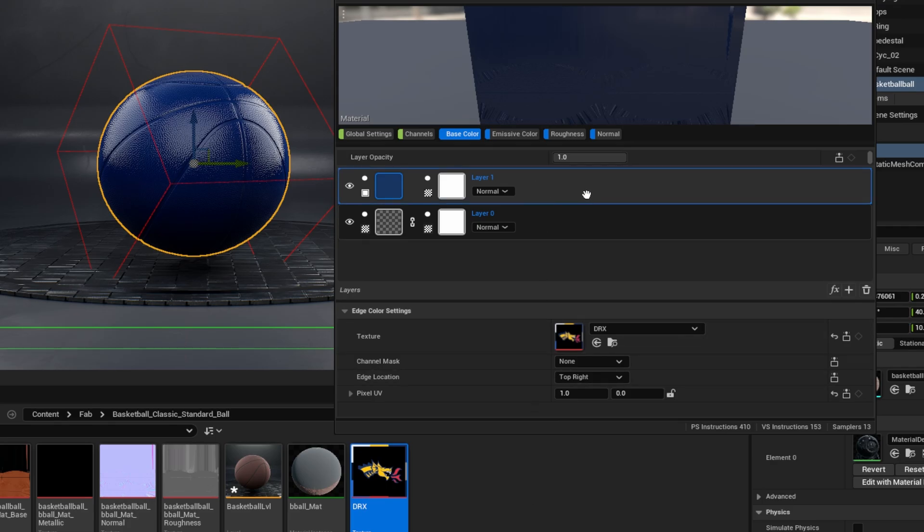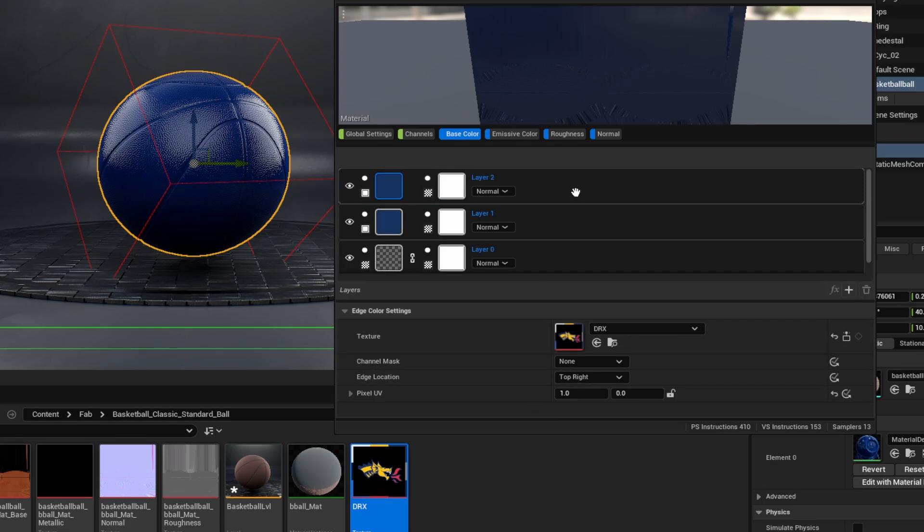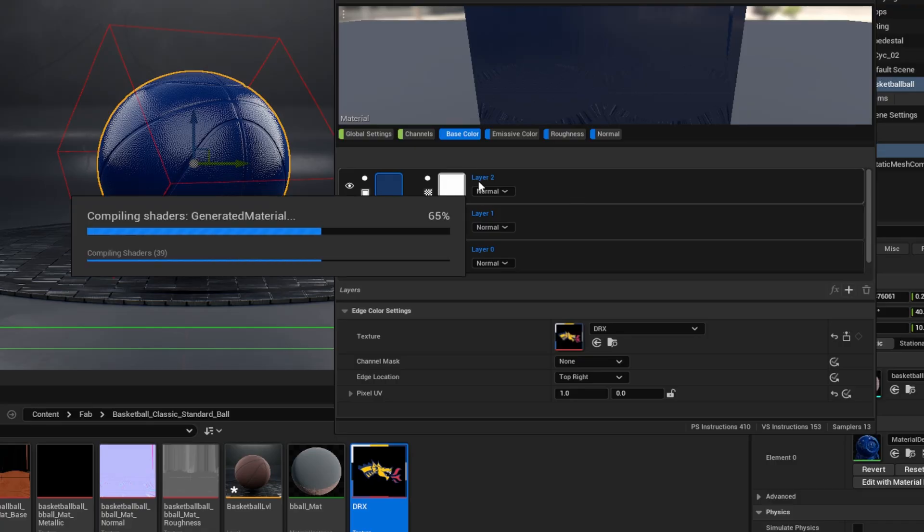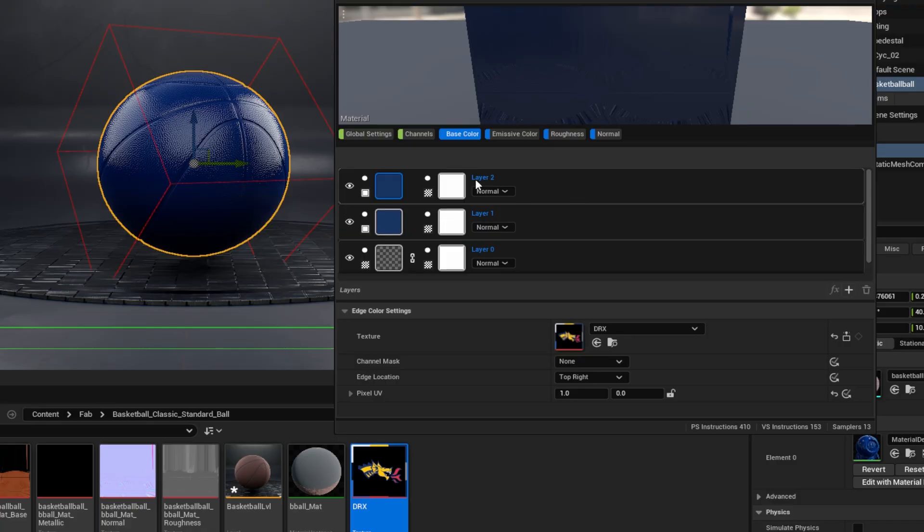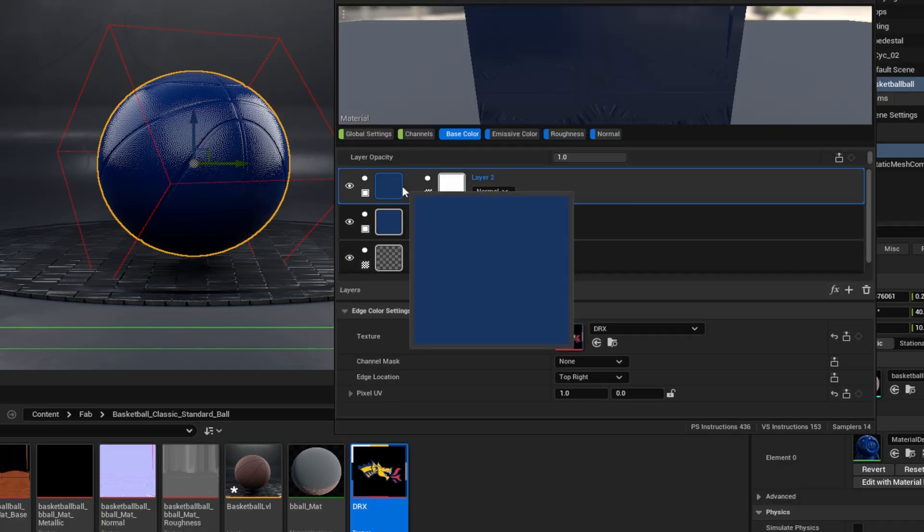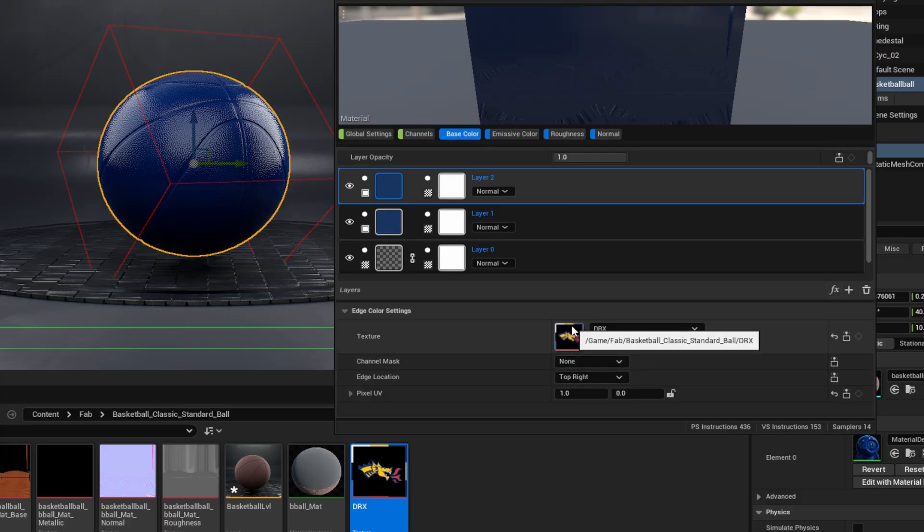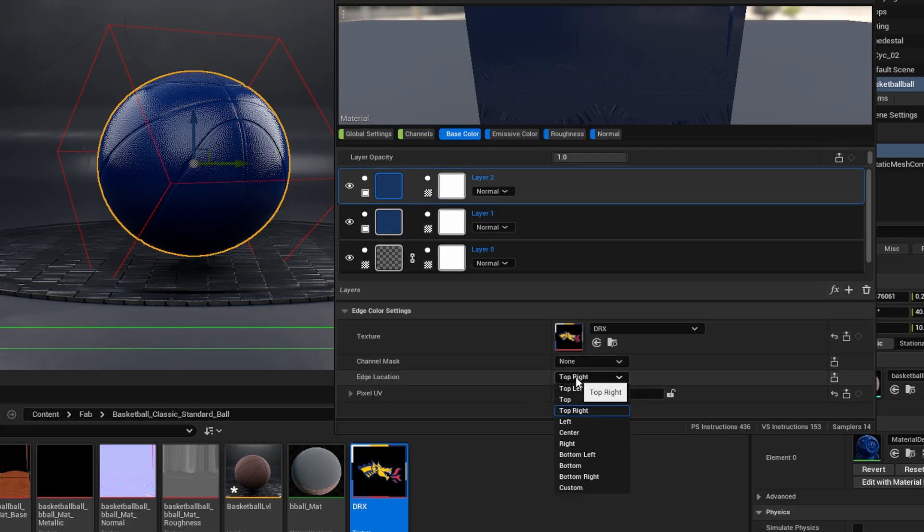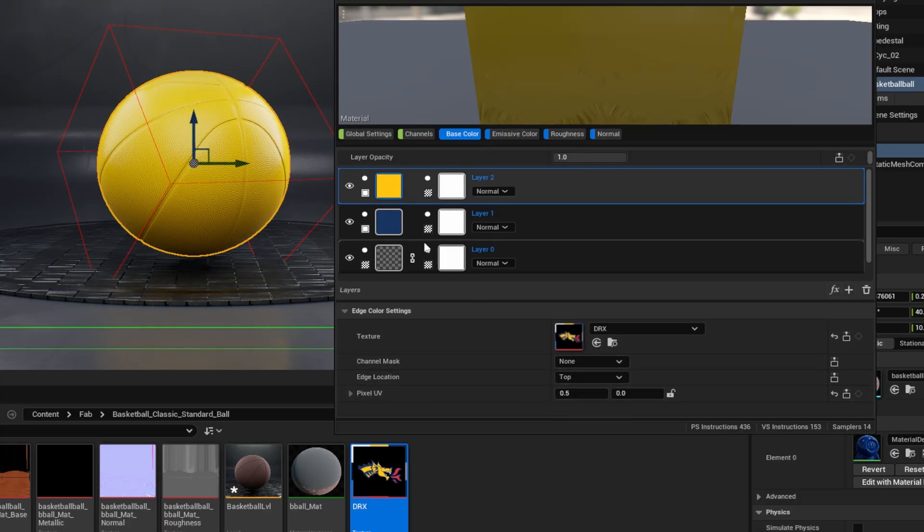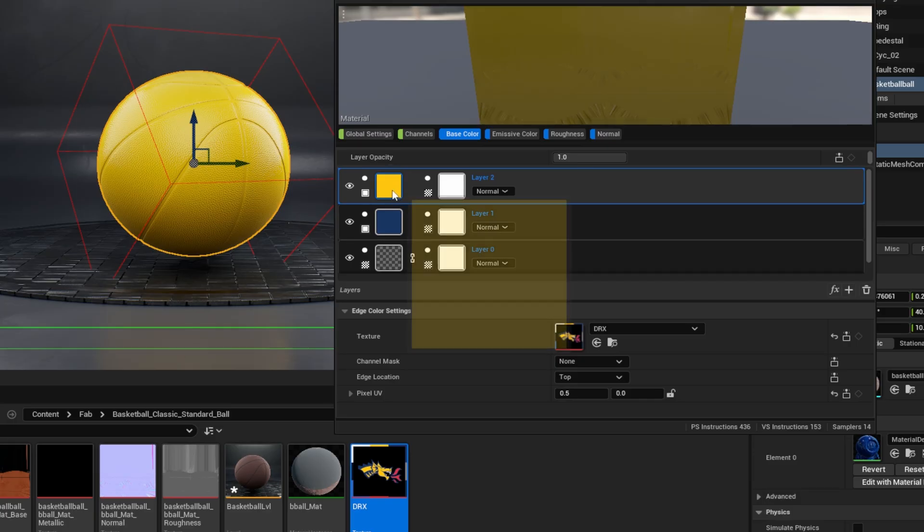Next, I'll duplicate this layer. So select the layer control D. And for this second layer, what I want to do is change where I'm sampling my color. So I'm going to take the top center. So instead of top right, I'll choose top. And now we've got a secondary color on our basketball.